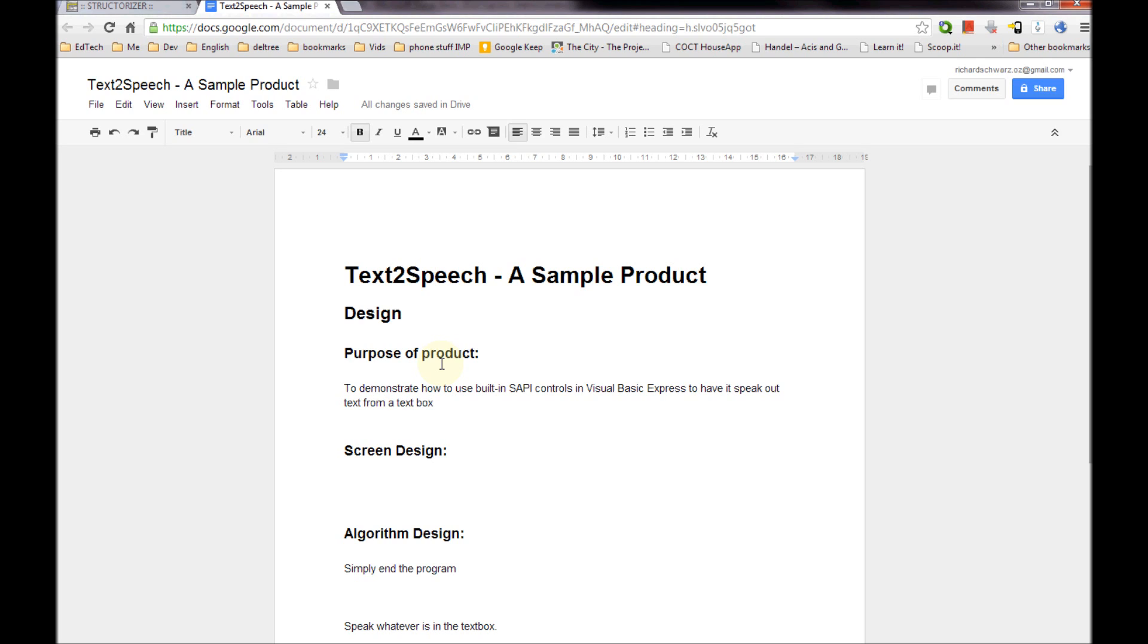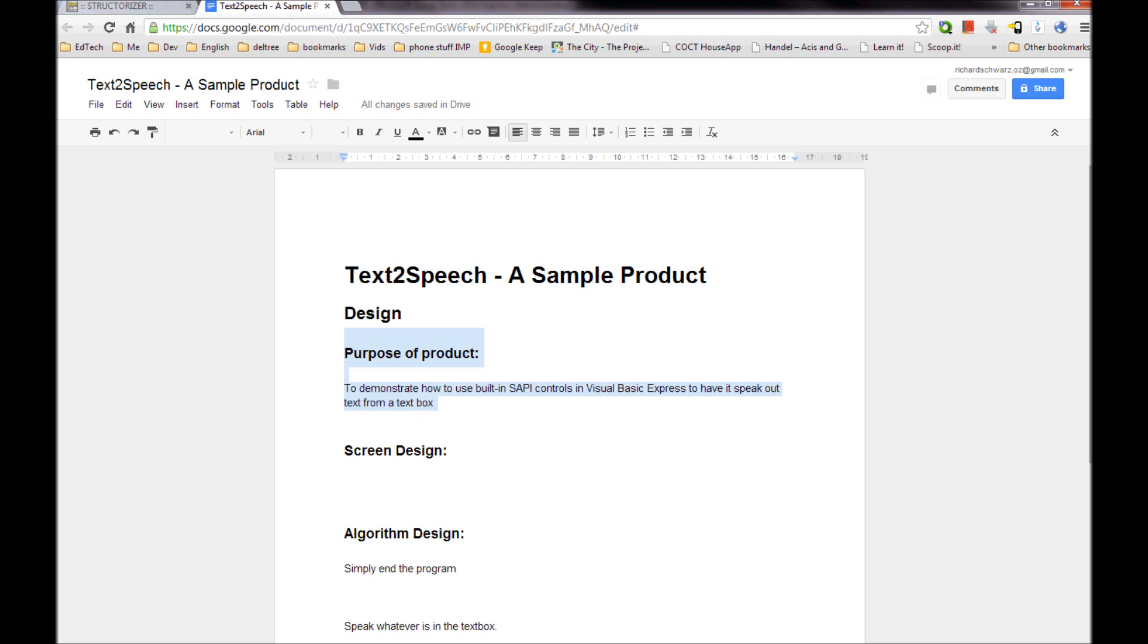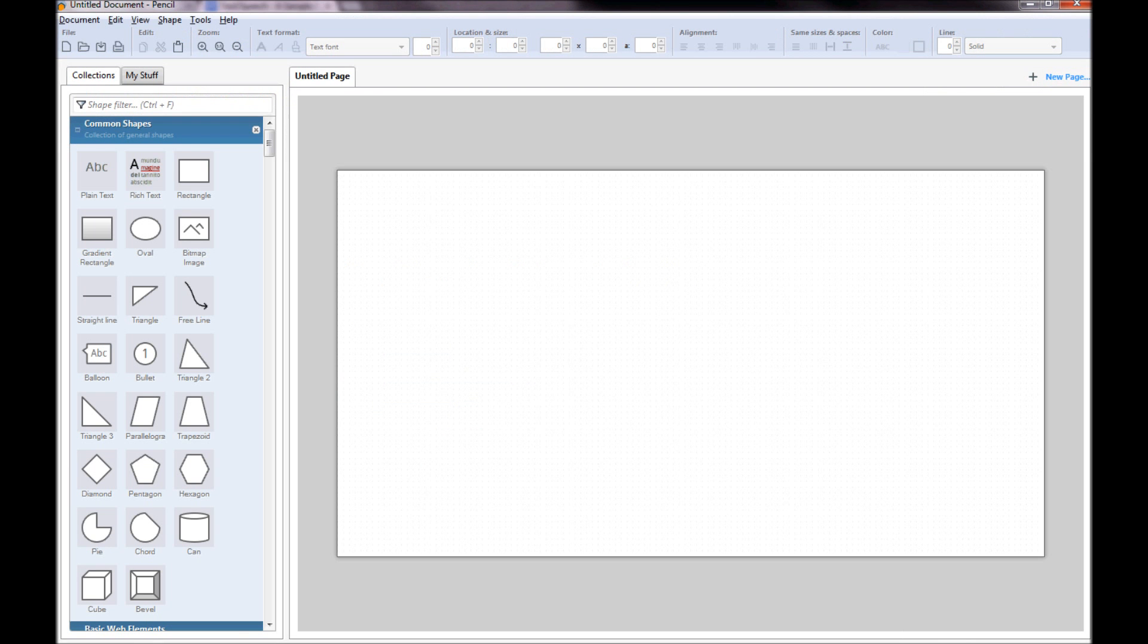So that's what we're going to do. I'm going to take you from the scratch so from screen design all the way through. Now I've written my purpose of the product which is to demonstrate how to use built-in SAPI controls in Visual Basic Express to have it speak out text from a text box. Now what else we need to do is actually then design our screen.